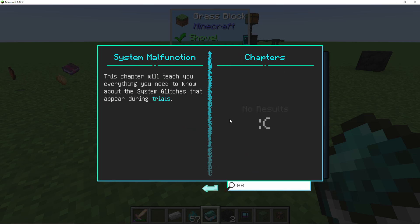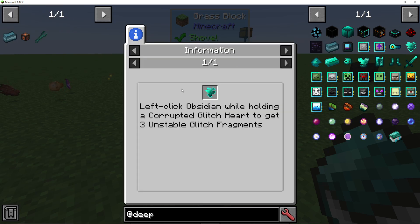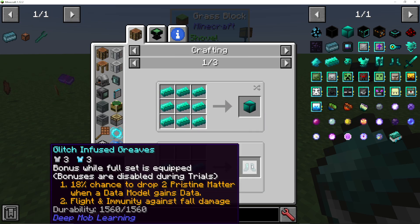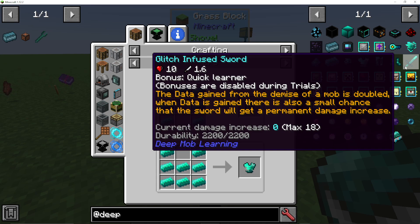What can we do with glitch hearts? You get a corrupted glitch heart and left click obsidian while holding it to get unstable glitch fragments. You then throw them in water with lapis and gold to get a glitch infused ingot, which can be made into glitch infused gear. Wearing this gear during keystone trials gives an 18% chance to drop extra pristine matter when a data model gains data, plus flight and immunity to fall damage. There's also a glitch infused sword — data gained from mob kills is doubled, and when data is gained there's a small chance the sword gets a permanent damage increase, so it can become a really powerful sword.